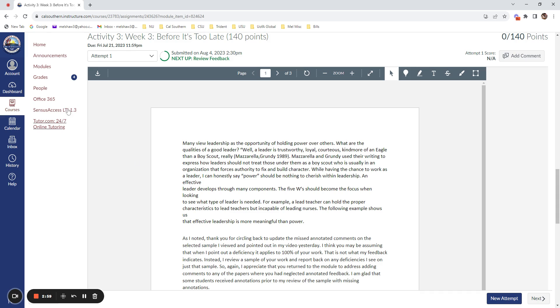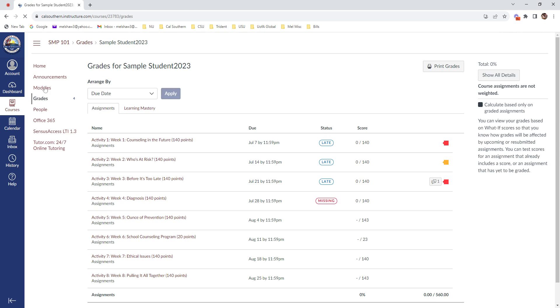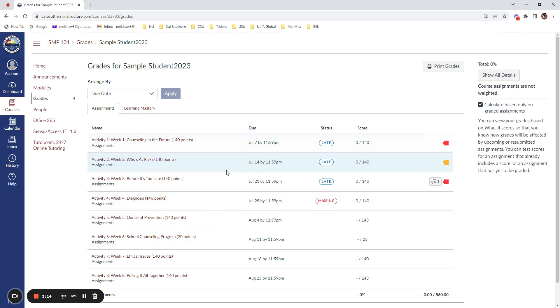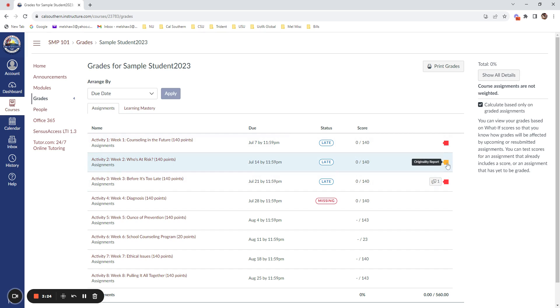Once you have submitted your work, pretty immediately you should be able to view the Turnitin similarity score by clicking on the grades link in the course. Here you will be able to see the assignments that have been submitted. And if you hover over the colored flag at the very end of the row, you'll be able to see the originality report attached by clicking on the link.